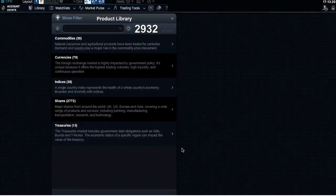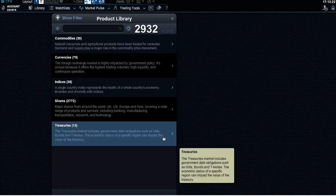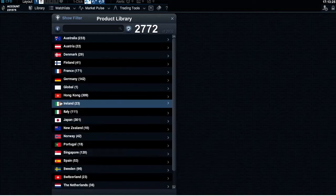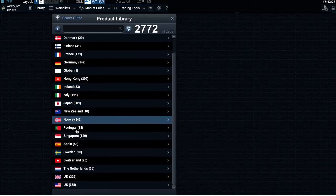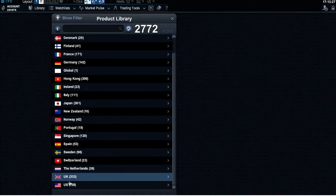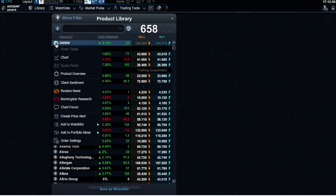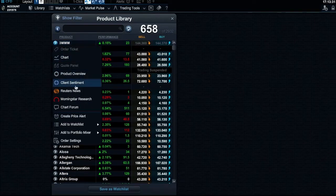To access the Morningstar Quantitative Equity Reports for a company on our platform, you must be a live Next Generation account holder. You can access Morningstar reports through any share product's context menu on the Next Generation web platform, or via the product's fact sheet in our mobile apps.